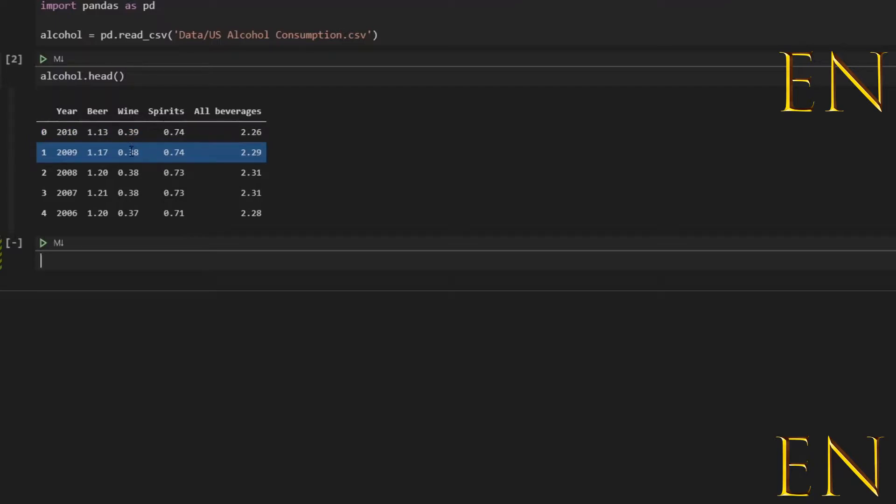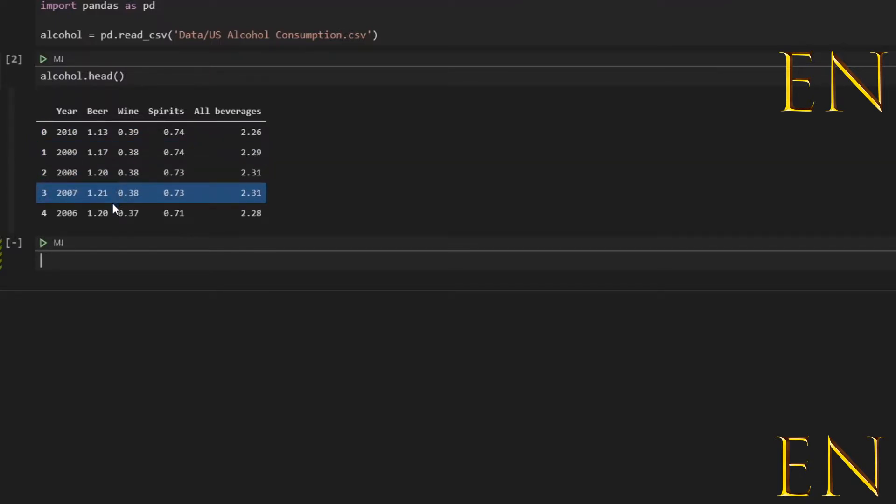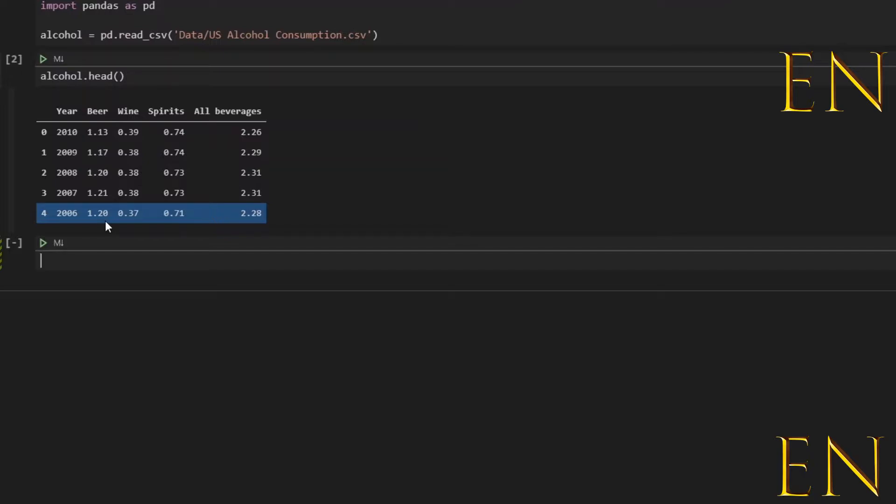But for today's video and for our purposes, I'll just go ahead and show you how to engineer a new feature. So this right here is a dataset that I just imported and I'll go ahead and create a new feature.